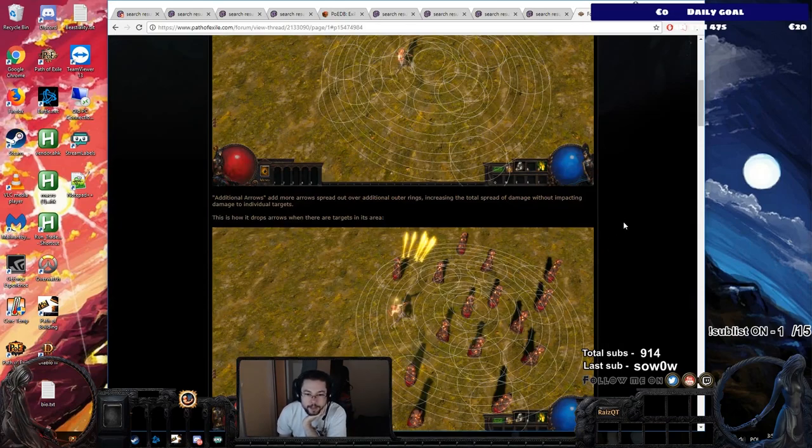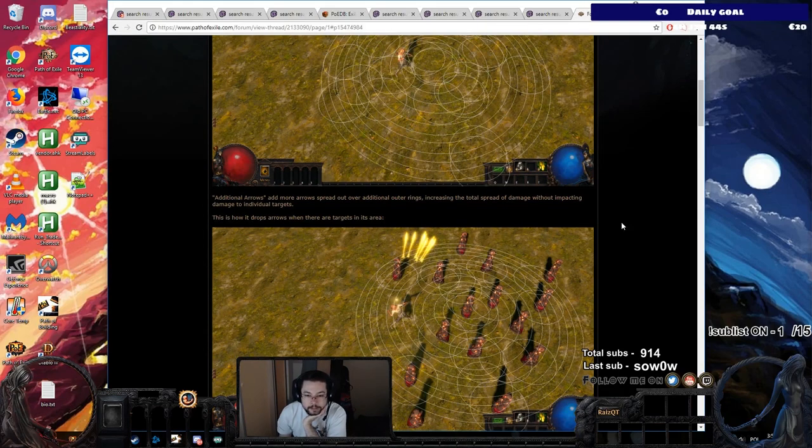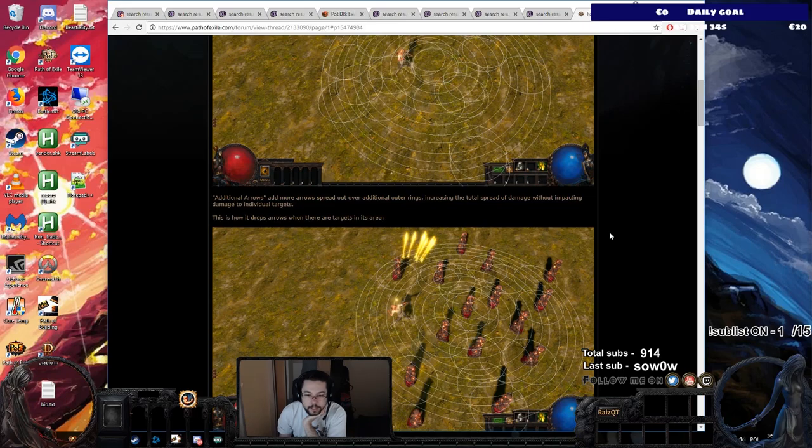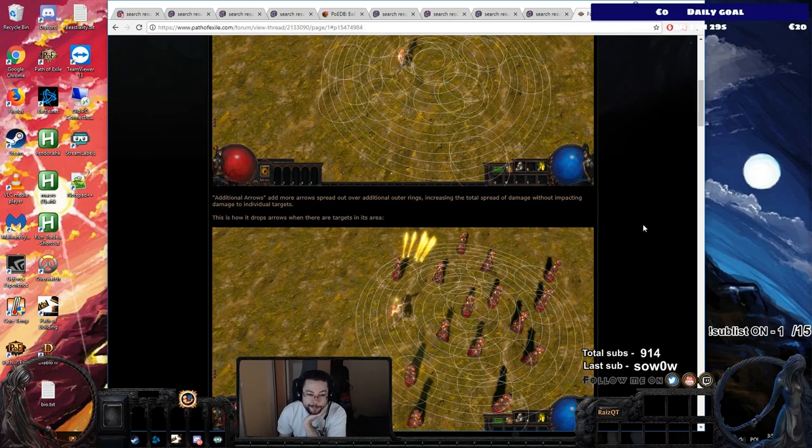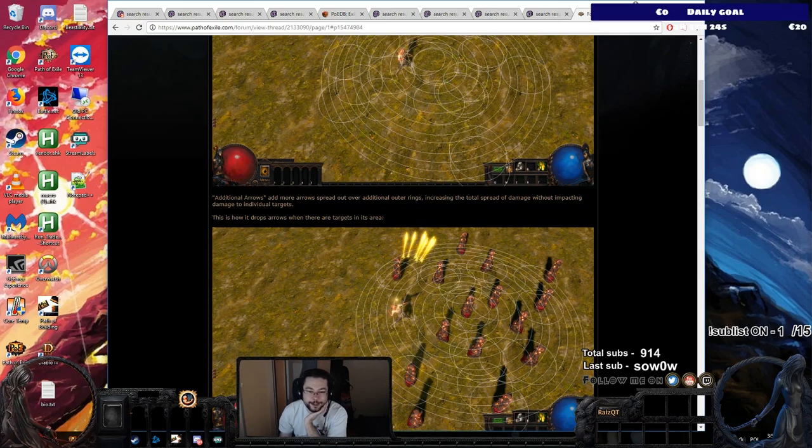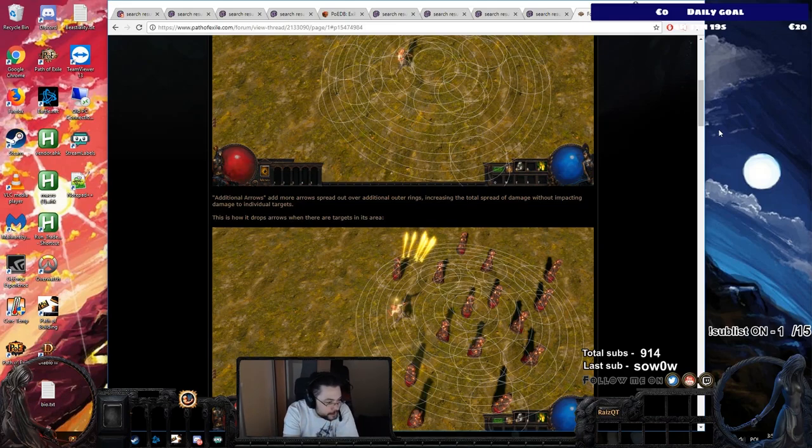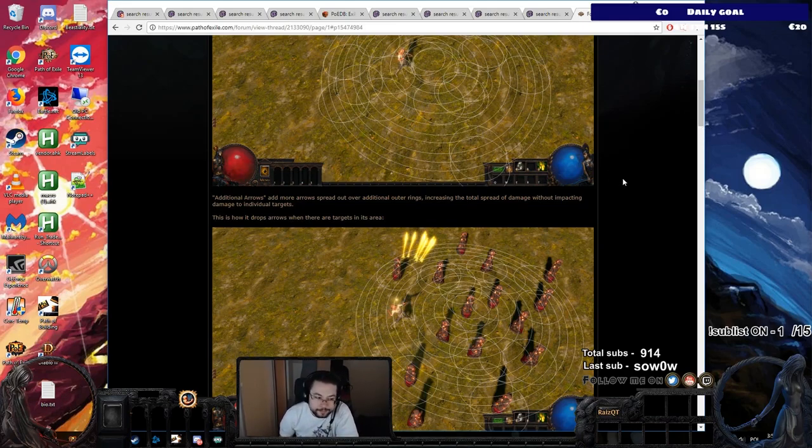Additional arrows add more arrows spread out over additional outer rings, increasing the total spread of damage without impacting damage to individual targets. This is how it drops arrows when there are targets in its area. Wow. That looks really powerful. Like really, really powerful. And the additional arrows is cool too, because they're essentially bringing back the old way you would scale Firestorm. Damn.